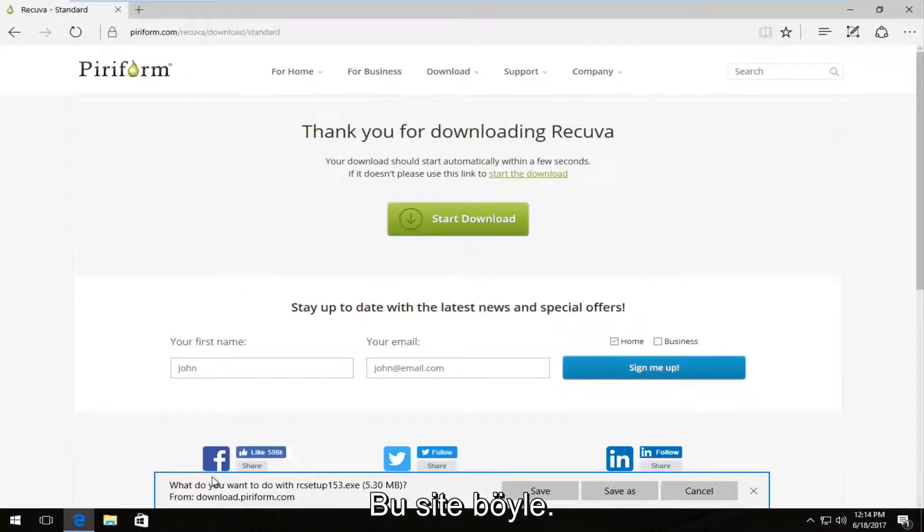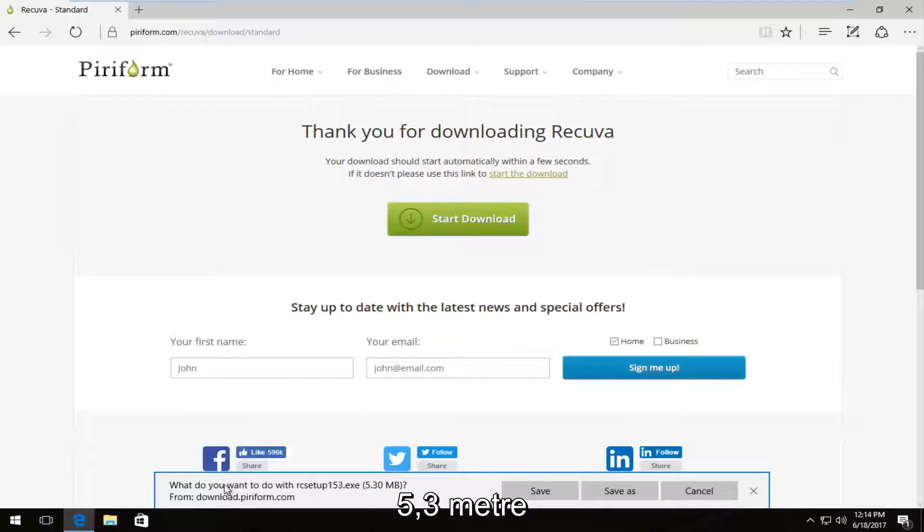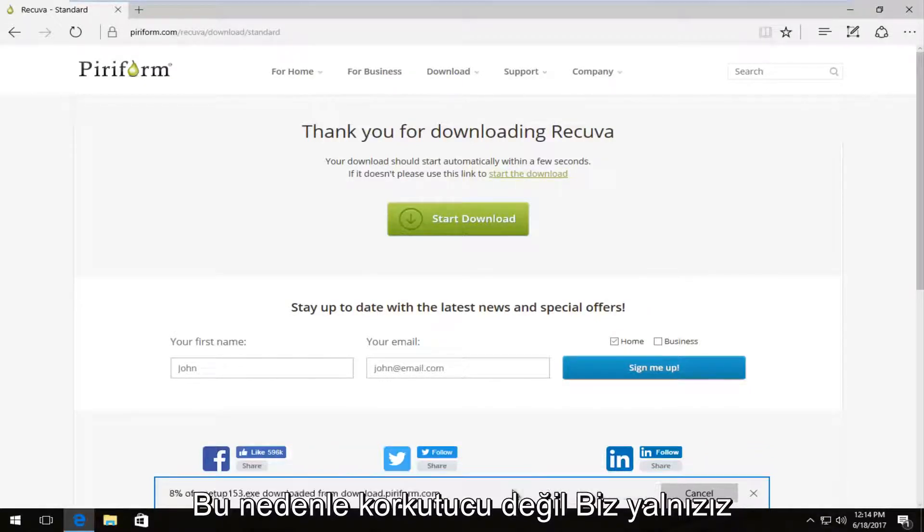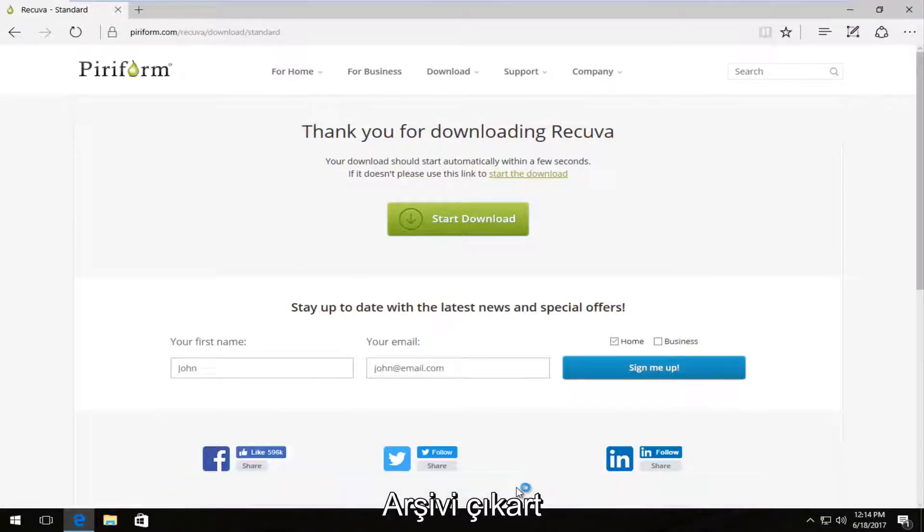And then it looks like it's about 5.3 megabytes, so not a very big download. So I'm going to save it. So once it's done downloading, I'm going to run this file.